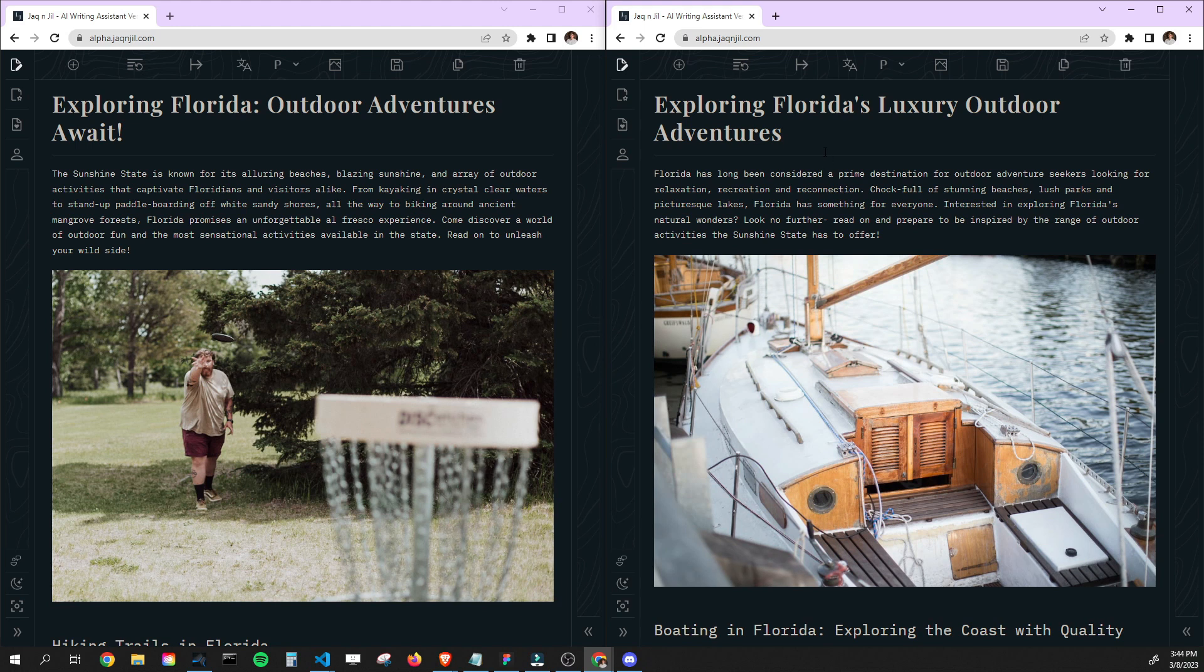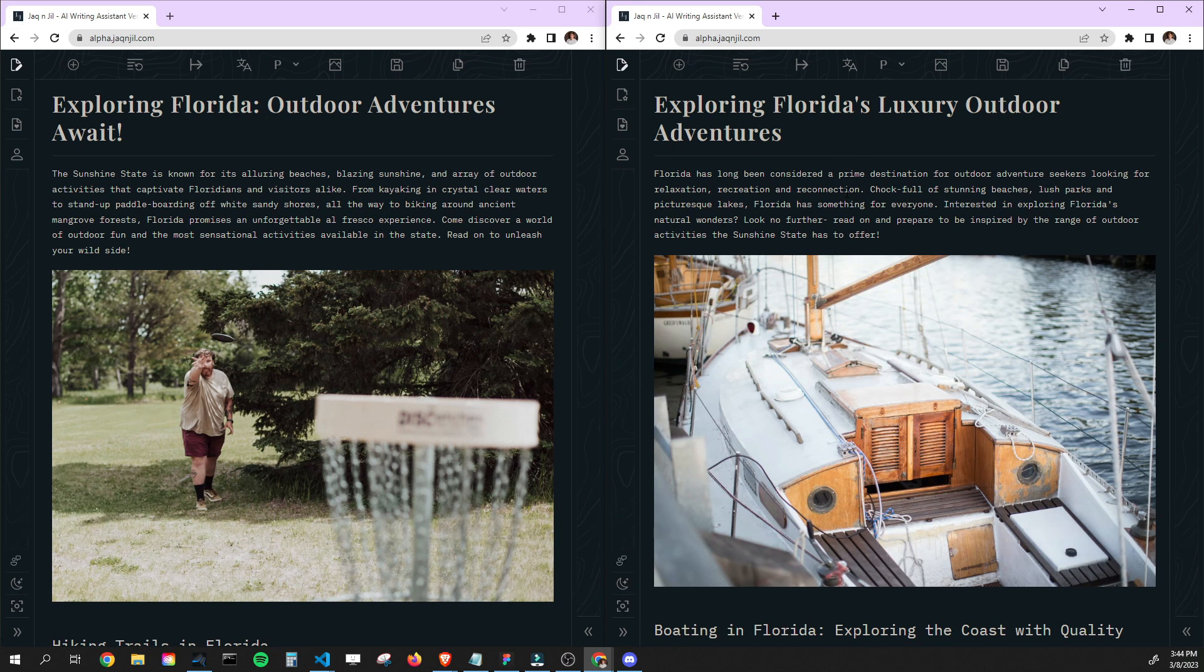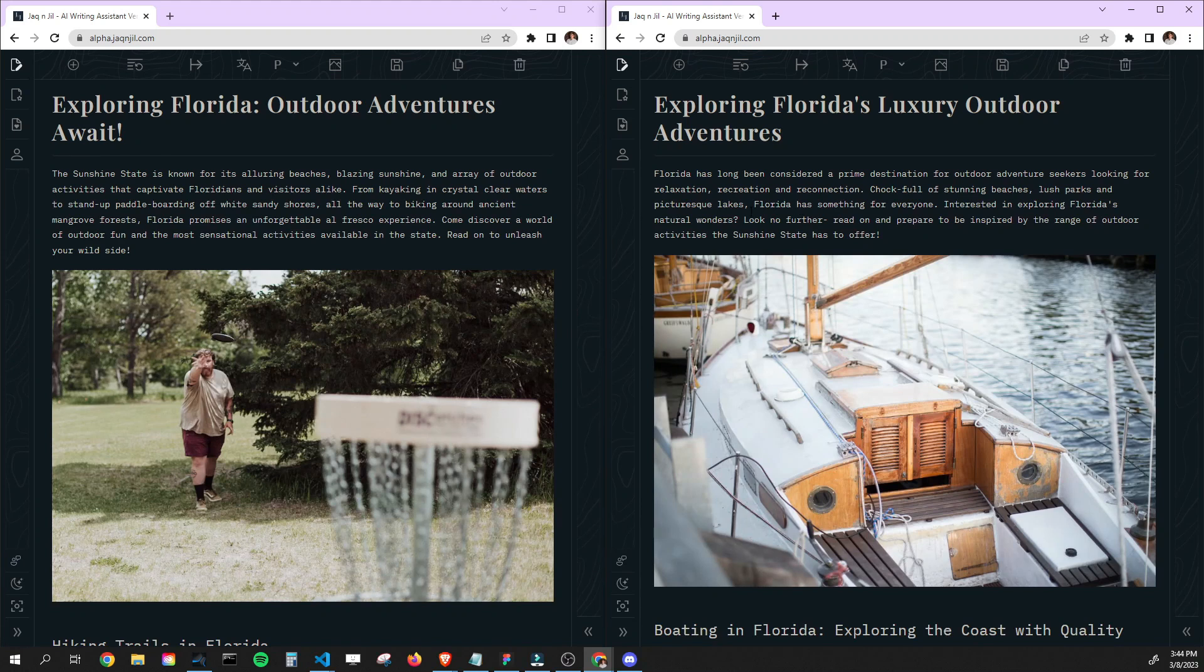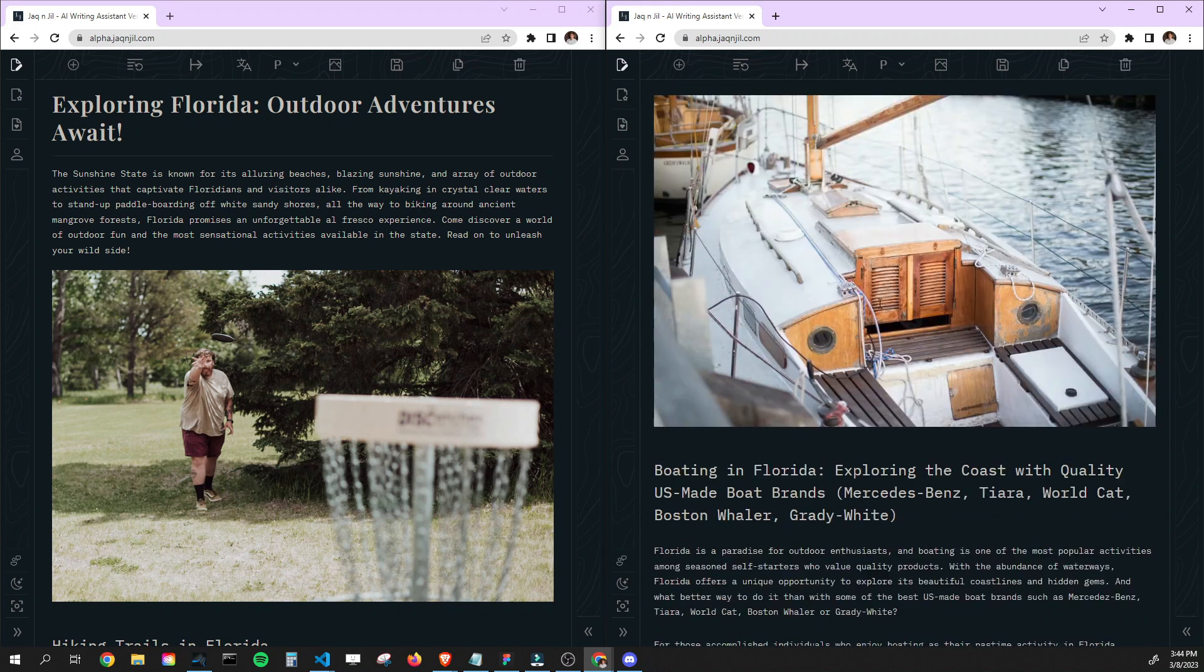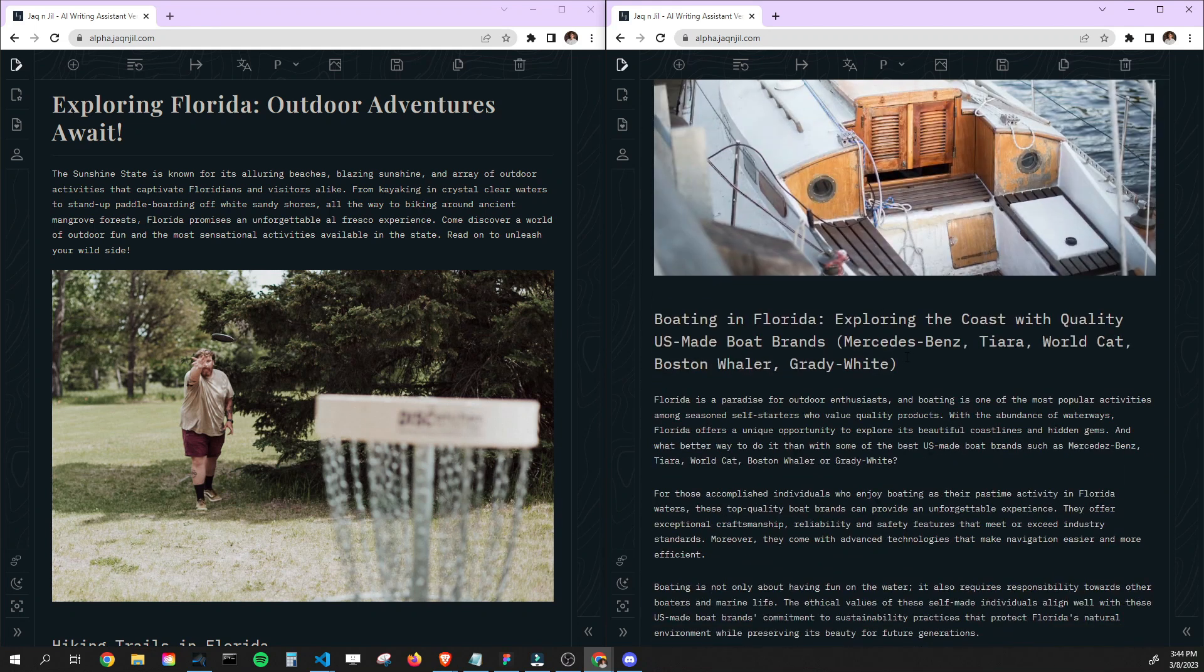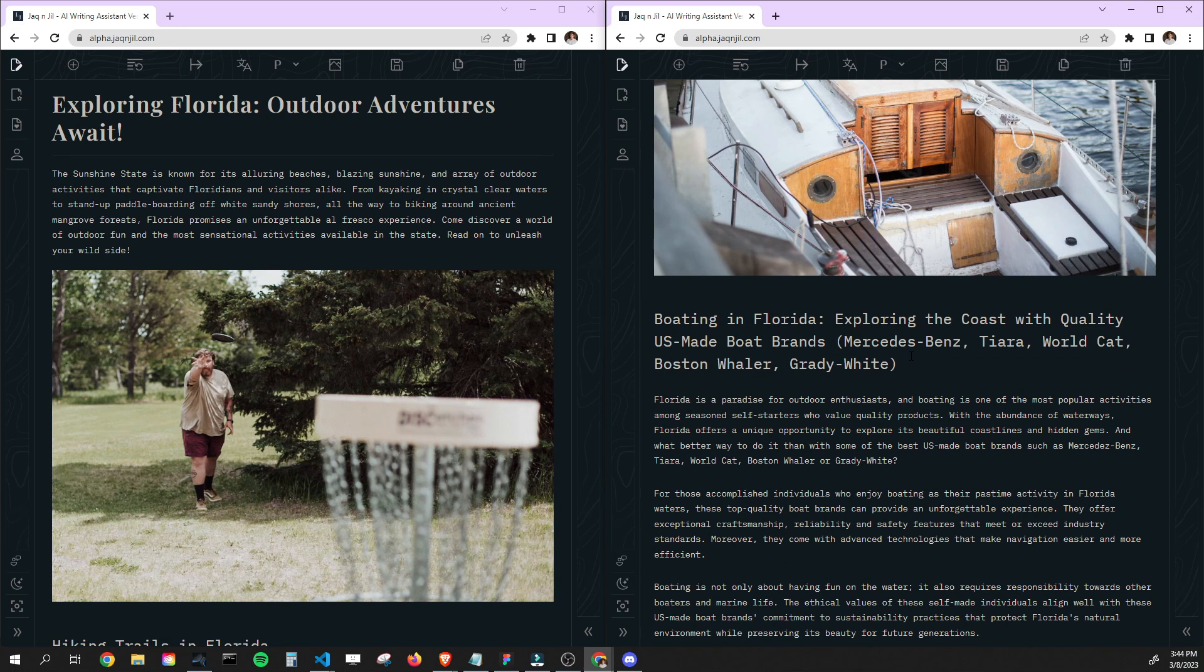Looking at this one, exploring Florida's luxury outdoor adventures. So we're already talking about luxury a little bit more. Florida's long been considered a prime destination for outdoor adventure seekers looking for relaxation, recreation, and reconnection. Stunning beaches, lush parks, picturesque lakes. So this is great. This one feels a little more luxury, especially it picked a little more luxury image too. We're talking about here, boating in Florida, exploring the coast with quality U.S. made boats. That's cool.